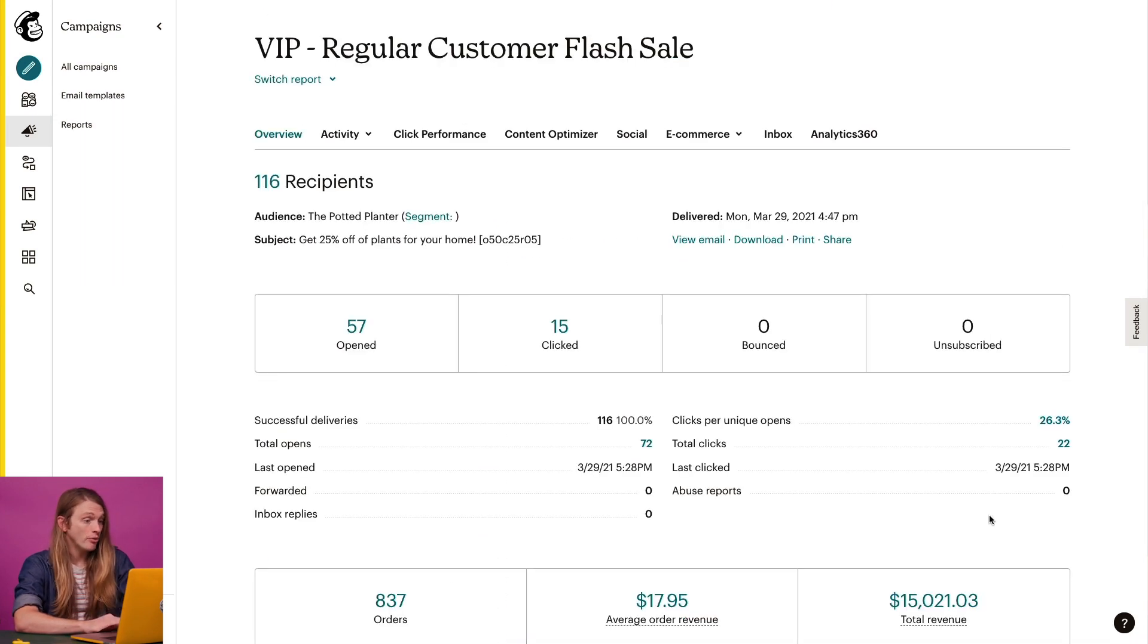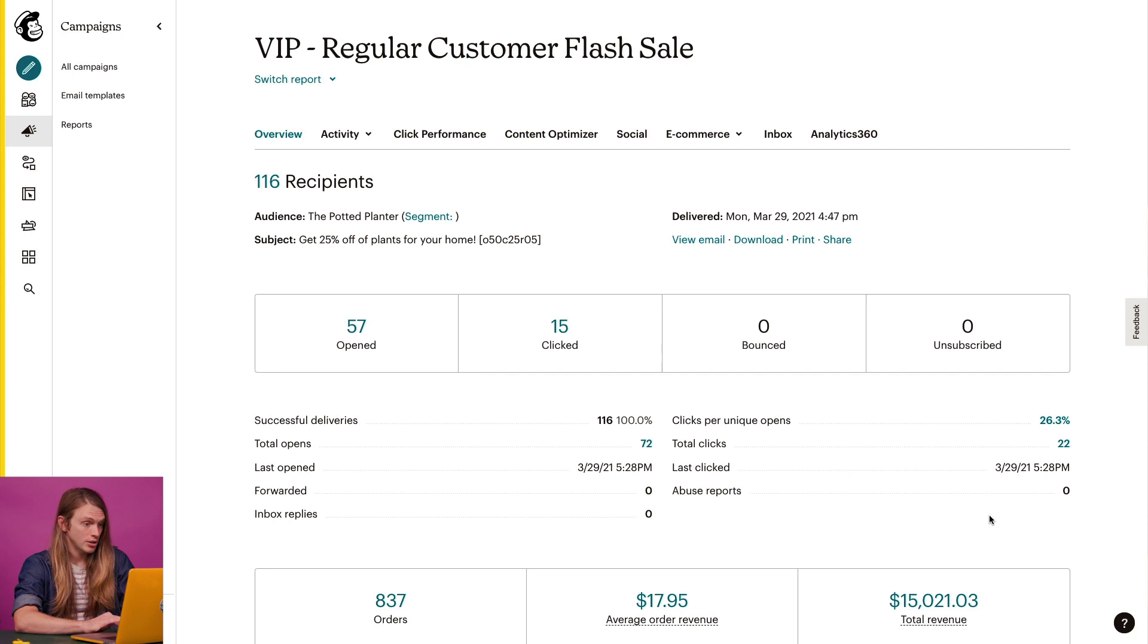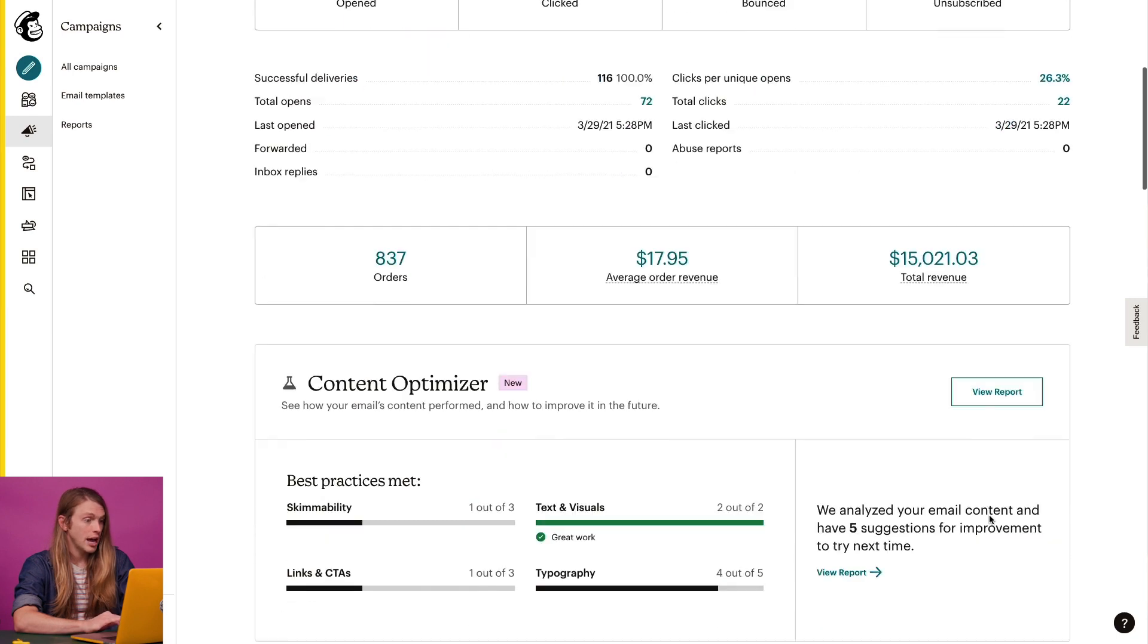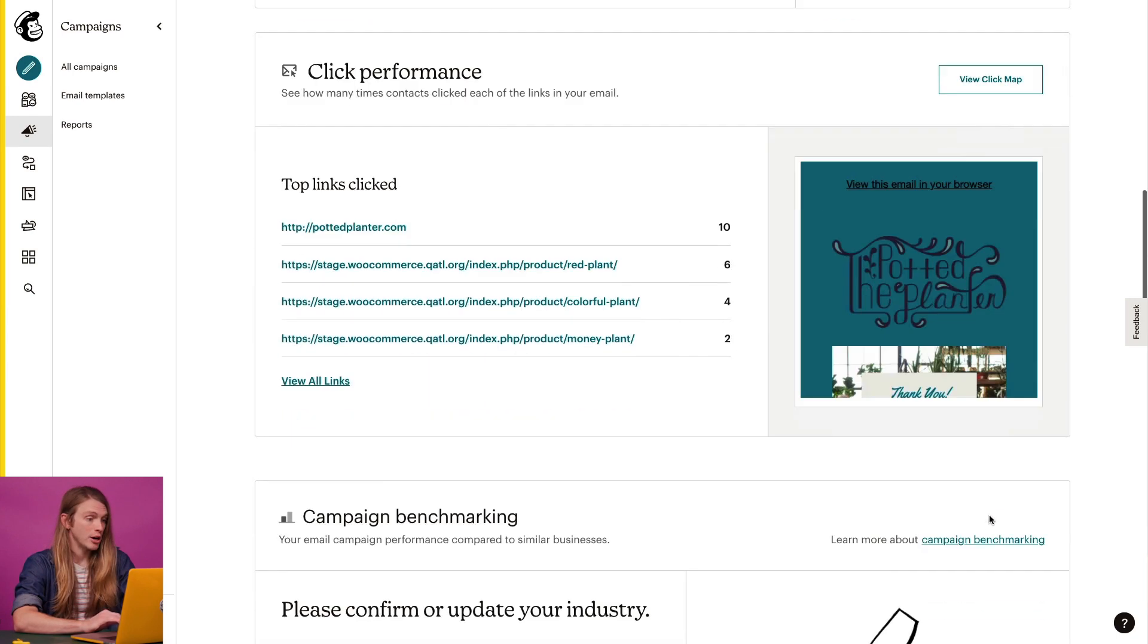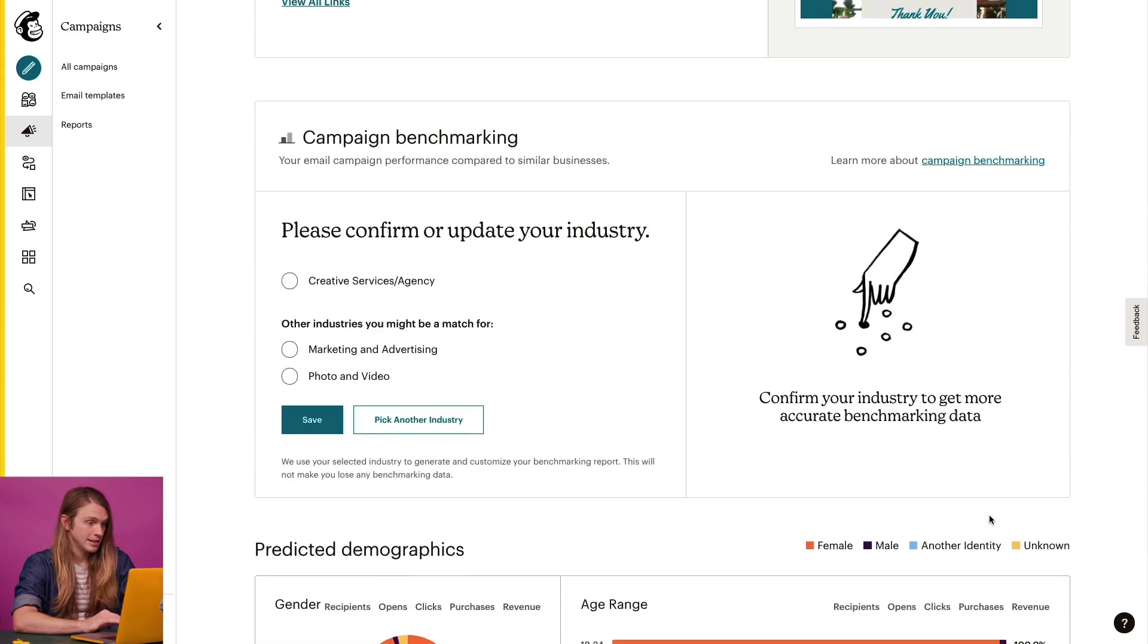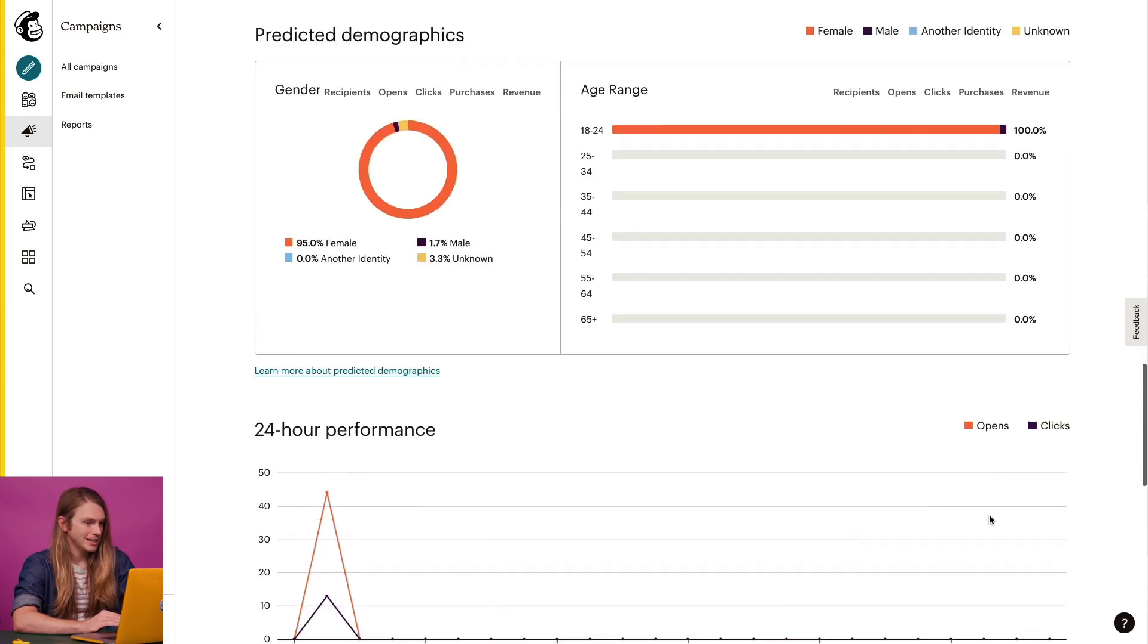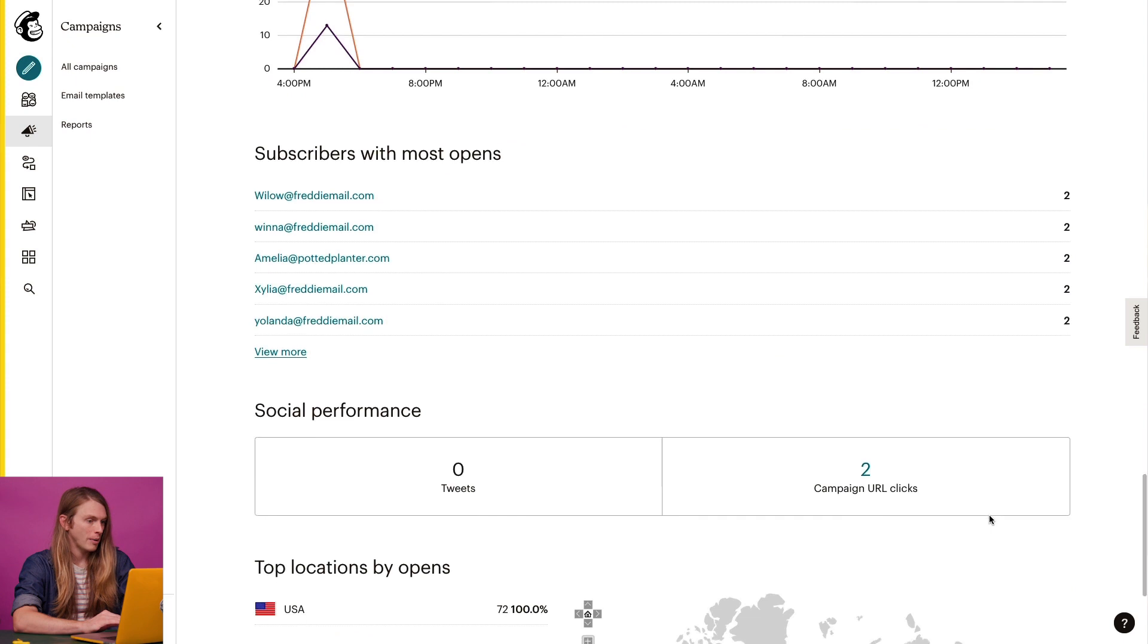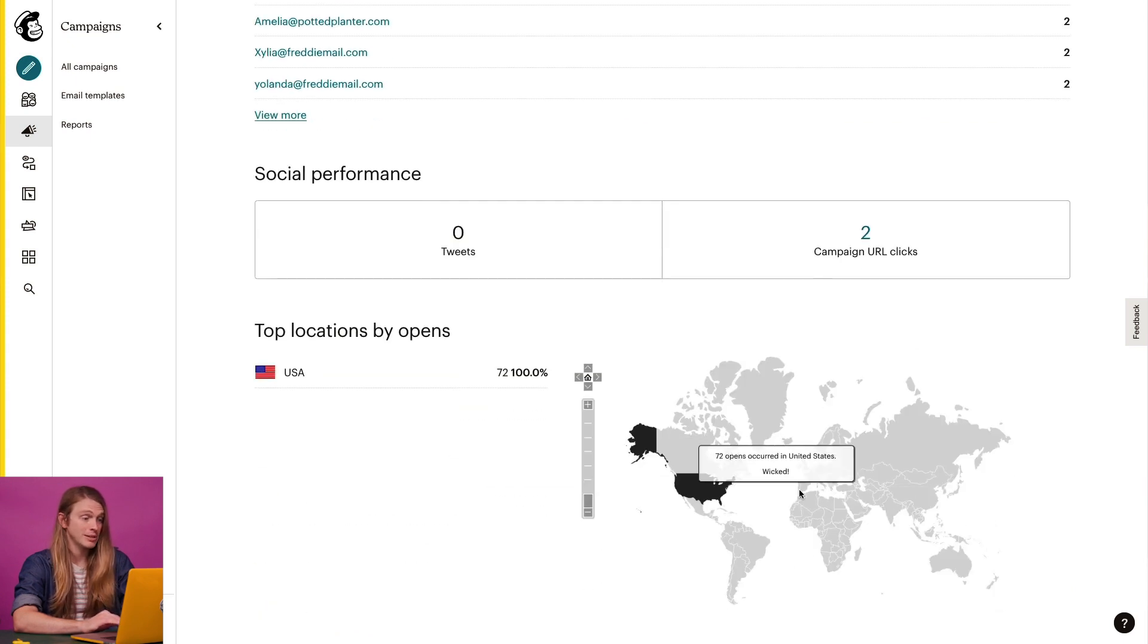On the overview page, I'll scroll down to top locations by opens. Here, I can see where in the world my recipients are opening their emails based on their geolocation data.